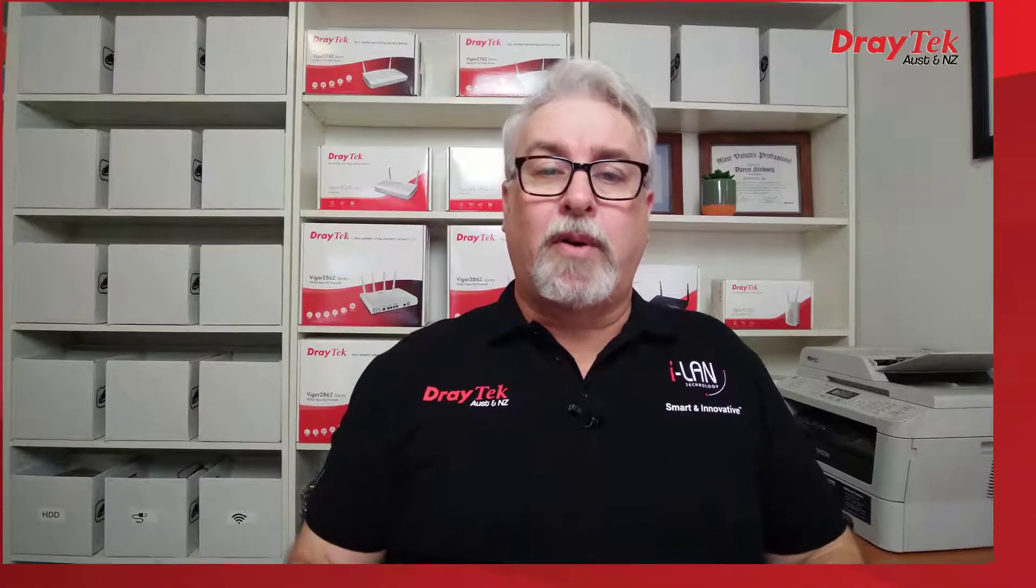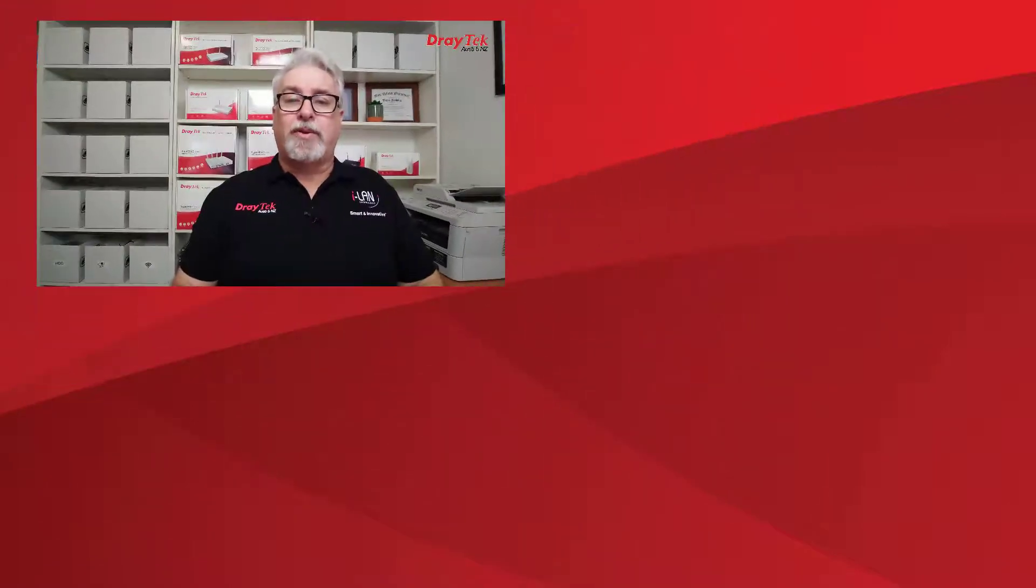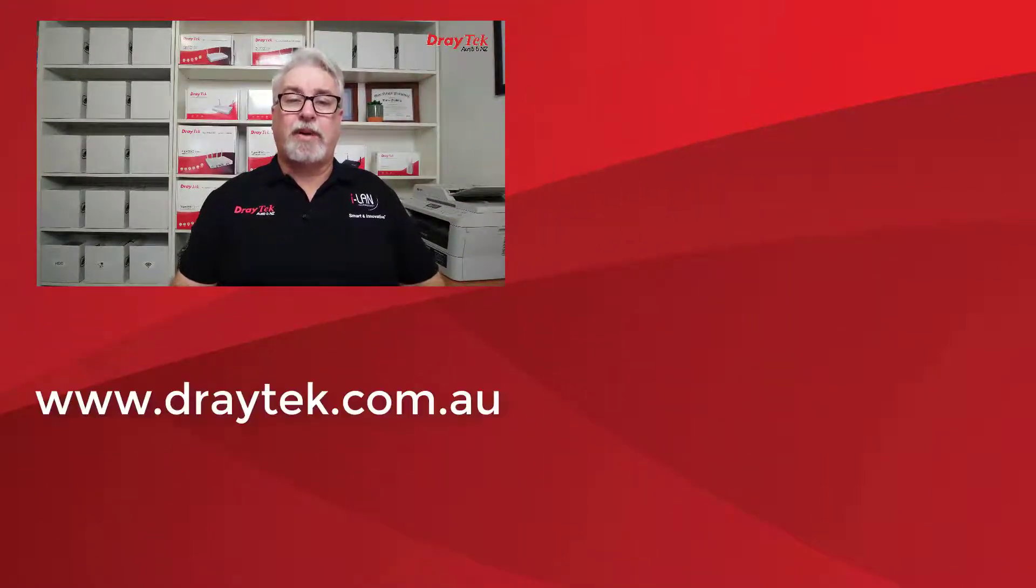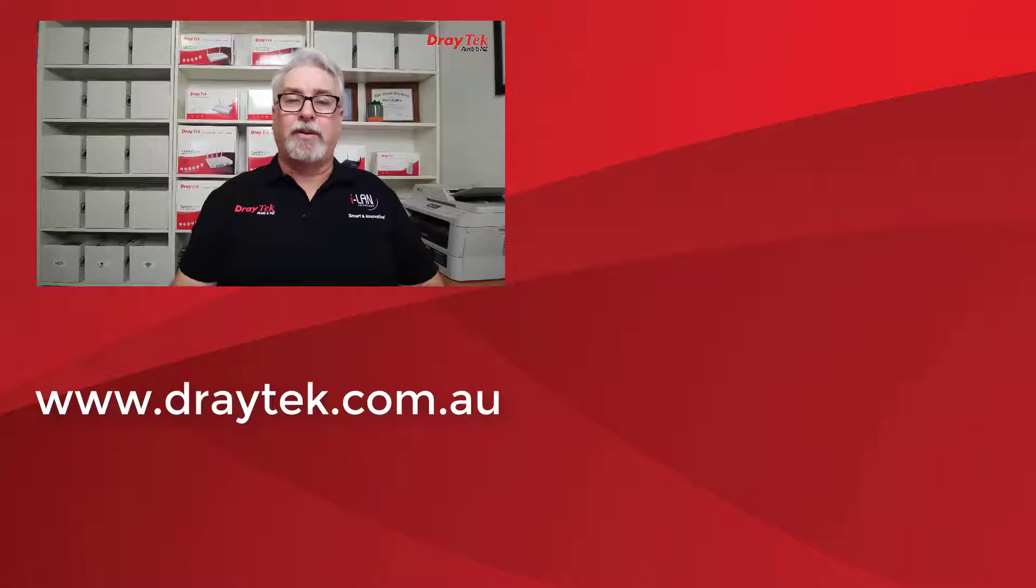So that is DrayTek's Vigor 2927 series router range, which come with a two-year back-to-base warranty. For more information about all DrayTek products, please check out our website at www.draytek.com.au.